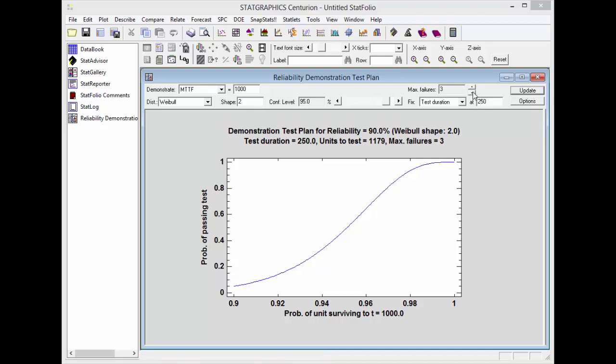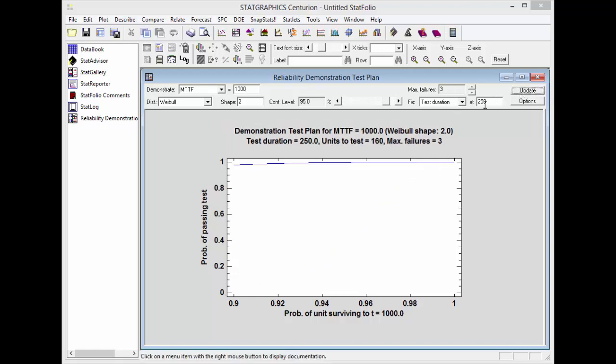If I'm willing to accept three failures and fix the test duration at 250, then the number of units I need to test is 160, and there's quite a large probability of passing the test, even at a reliability of 90%.